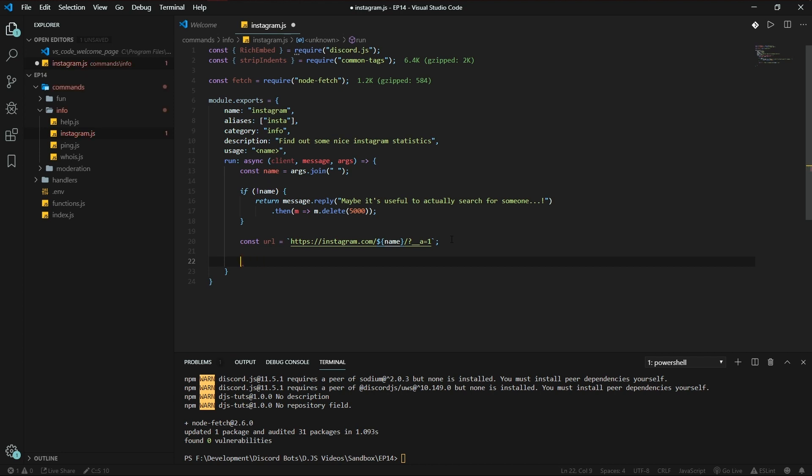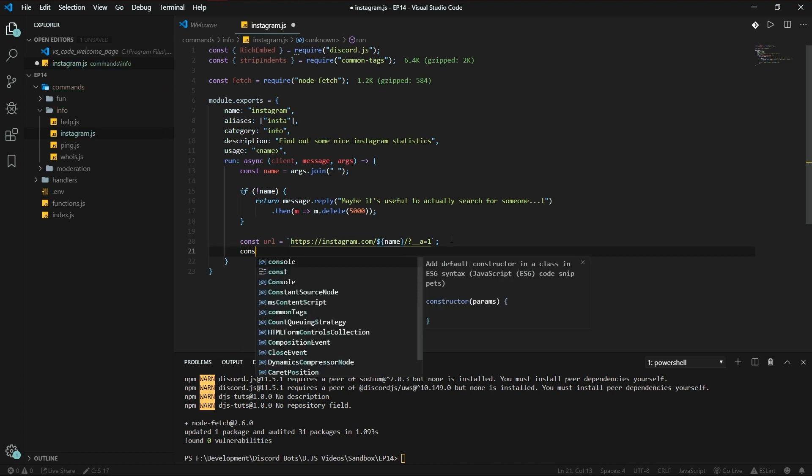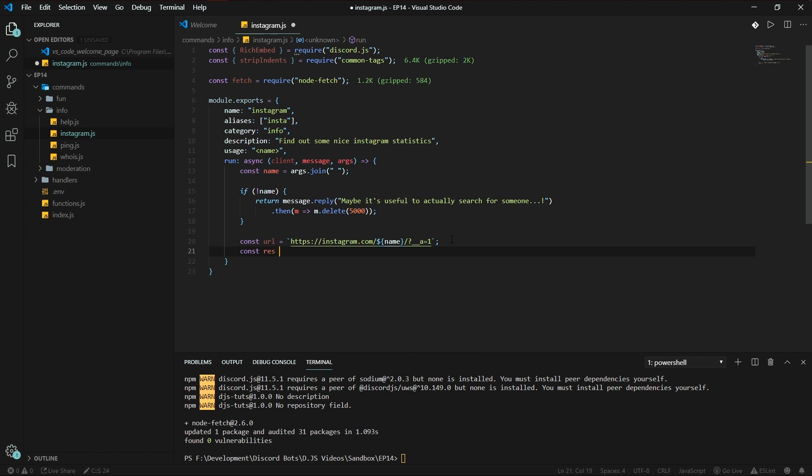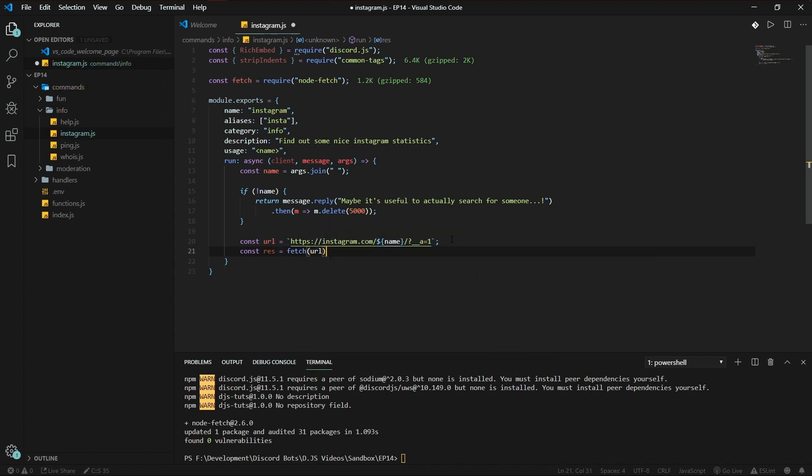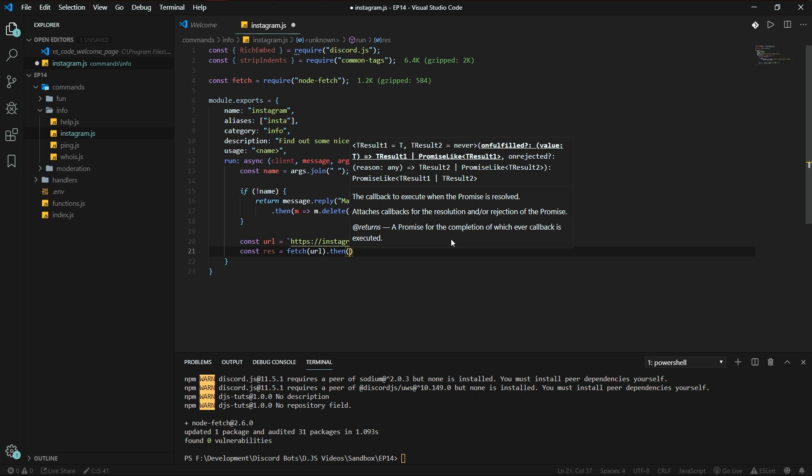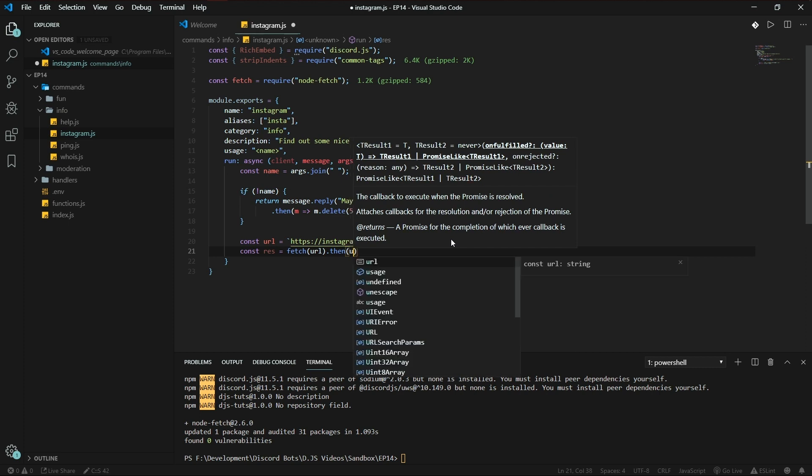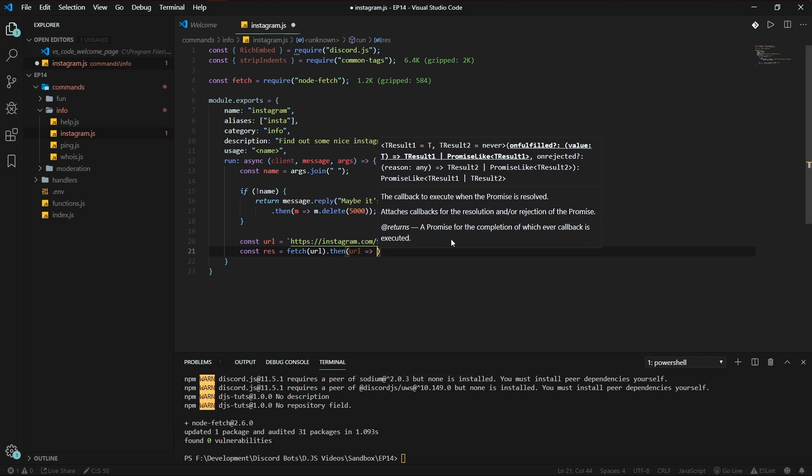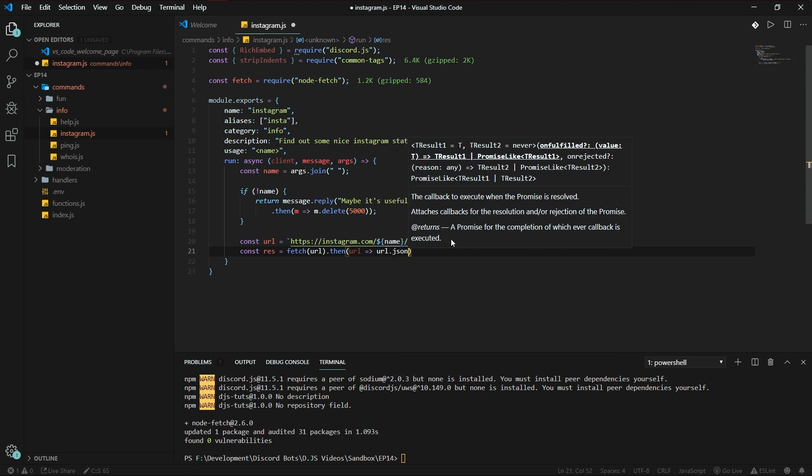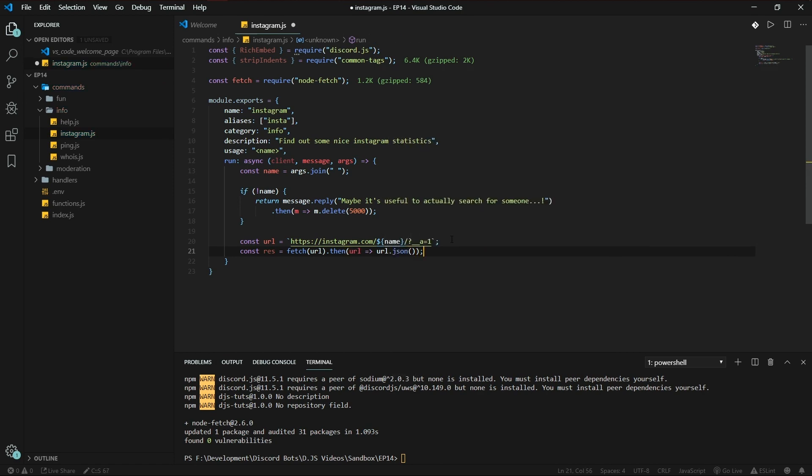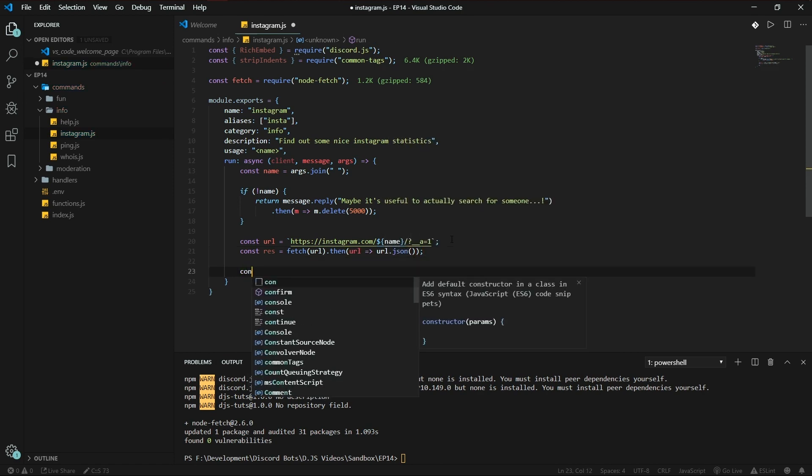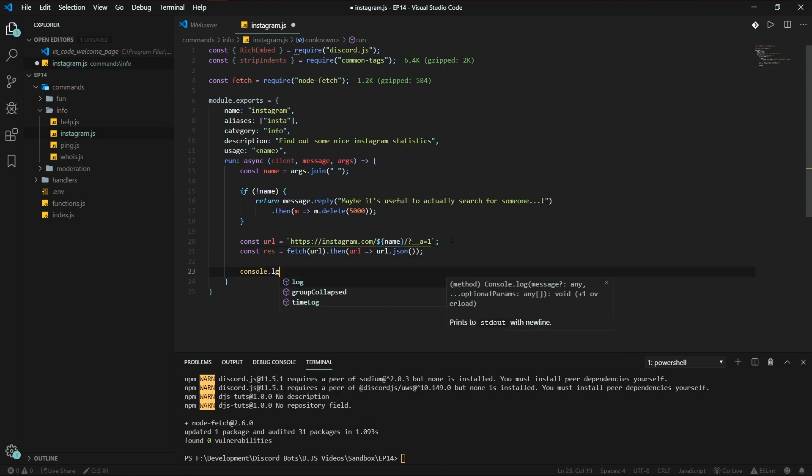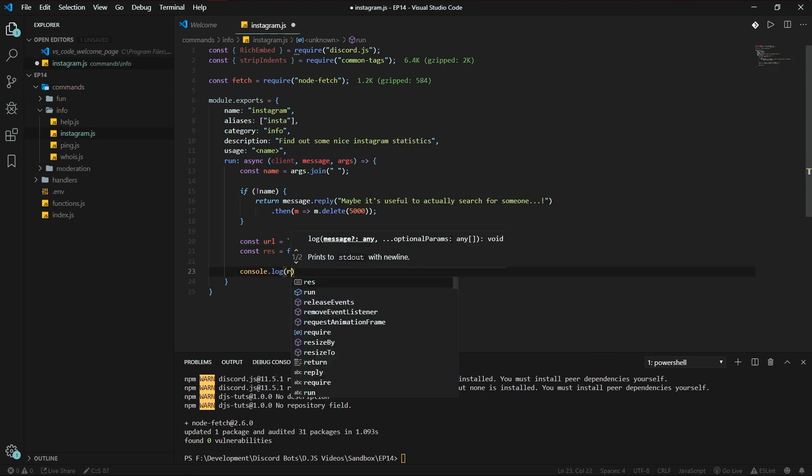So what we're going to do now is const result is fetch url, then url.json, and we're going to be logging that. There we go.